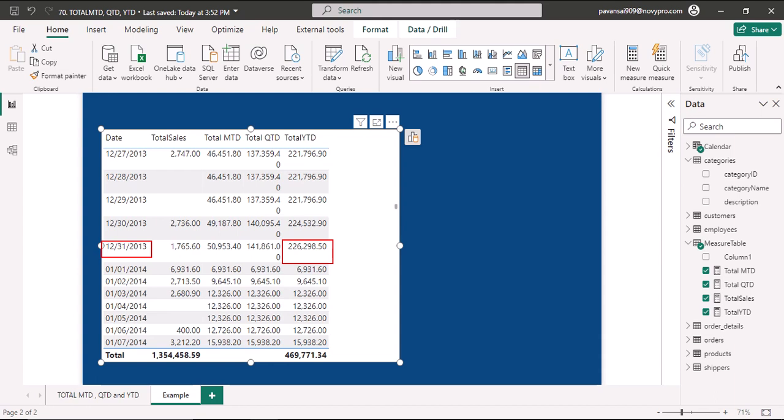This is how Total MTD, QTD, and YTD functions help us to see the cumulative totals, and we could add additional filters in the filter arguments of these functions if at all we have those respective dimensions. This is all for now, thank you for watching and we shall meet in the next video.